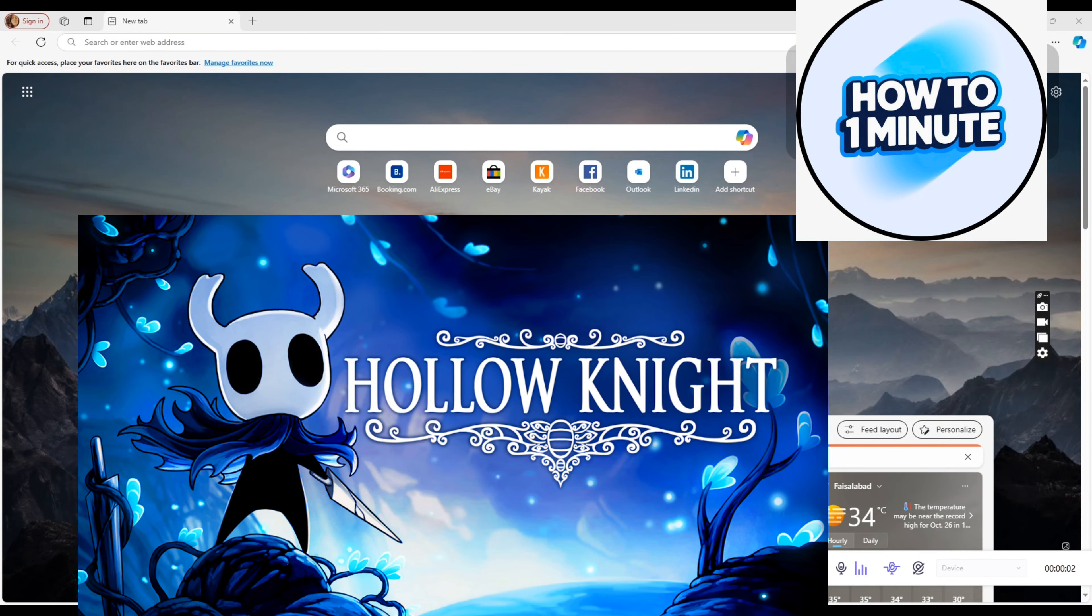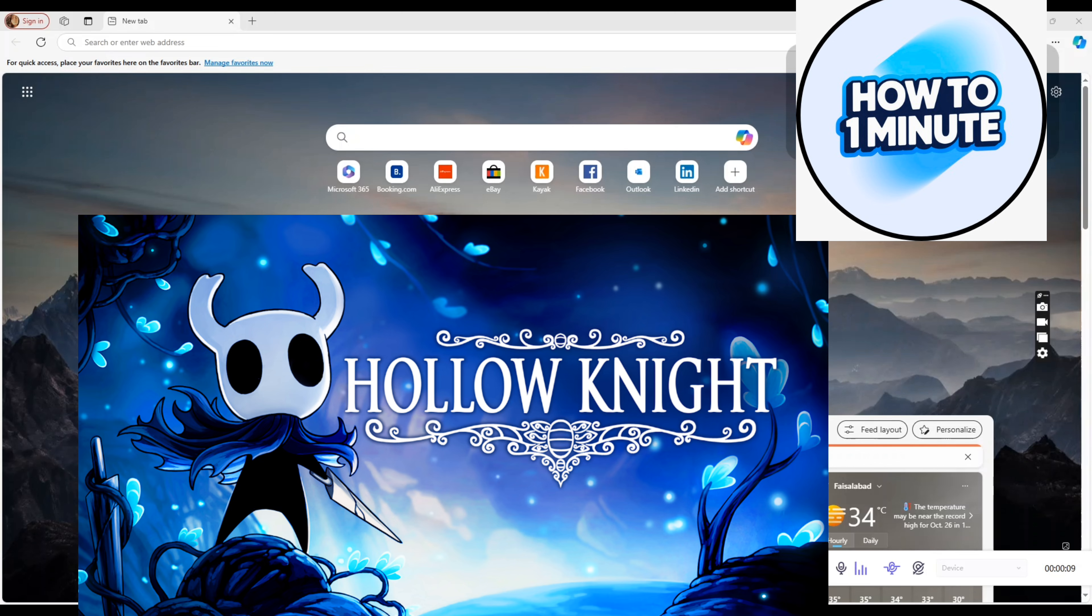Hello everyone, welcome to my video. In this video, I will guide you on how you can download Hollow Knight on your laptop. So let's not waste any more time and dive into the guide.